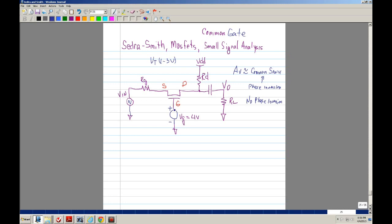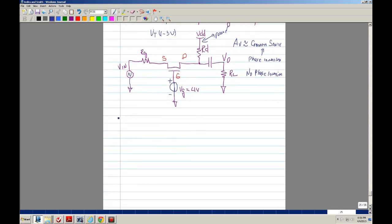In the small signal analysis, that voltage source shorts to ground, and this goes to ground too. So let's go ahead and do the model.